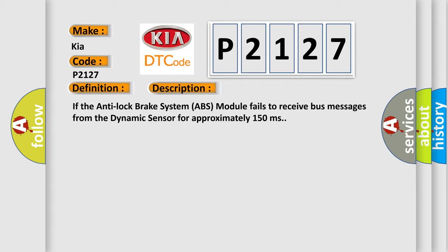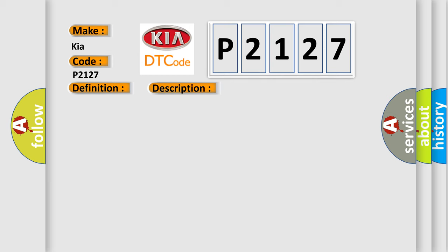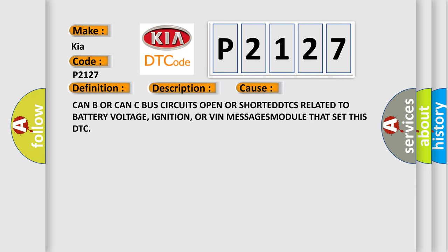This diagnostic error occurs most often in these cases: CAN B or CAN C bus circuits open or shorted, DTCs related to battery voltage, ignition, or VIN messages module that set this DTC.